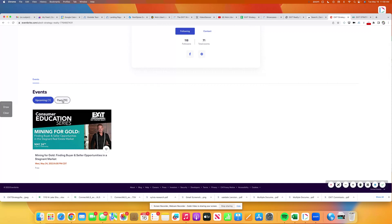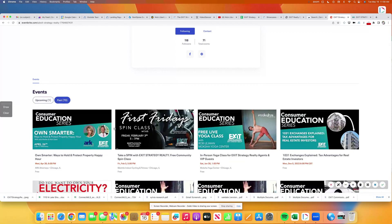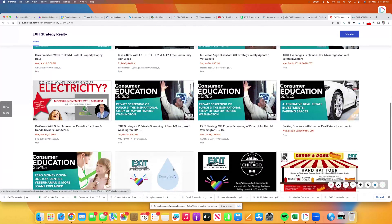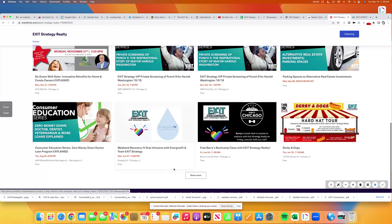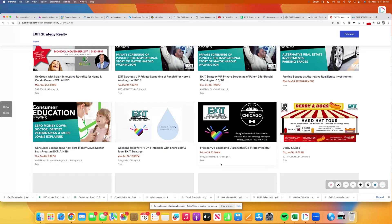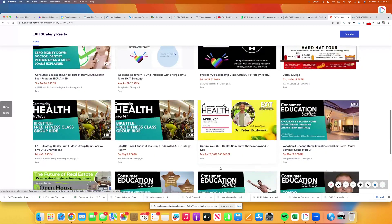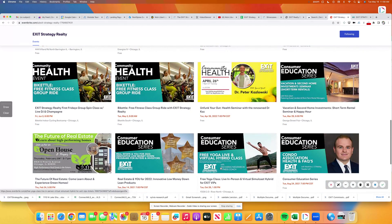You can see we've got a great one right here. And whenever you see this video, you can see all the different consumer education we're doing. We are the most actively engaged in free events for the consumers across Chicagoland of any brokerage.